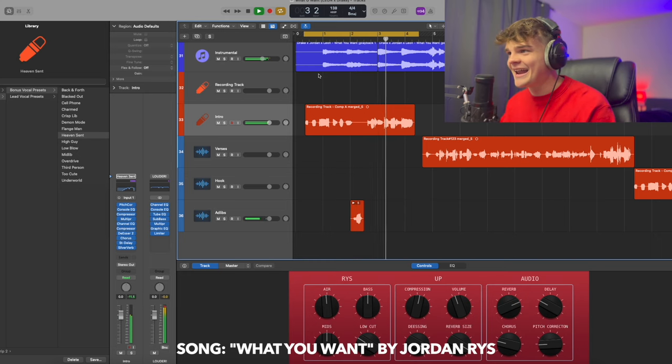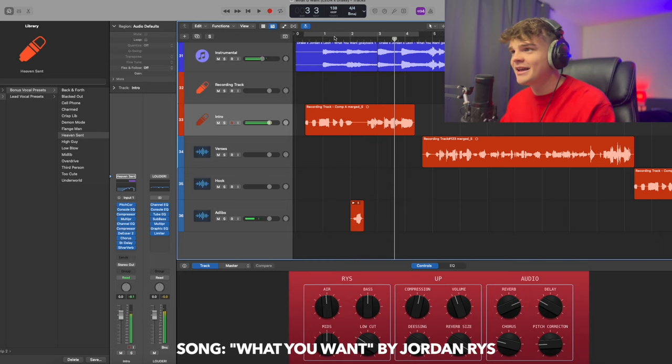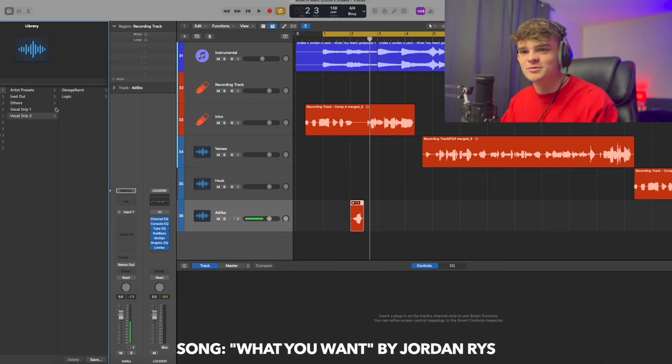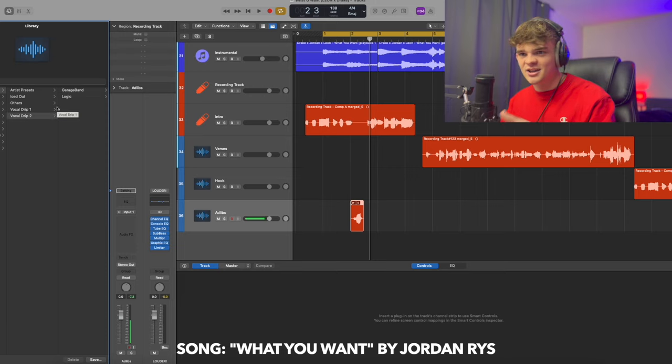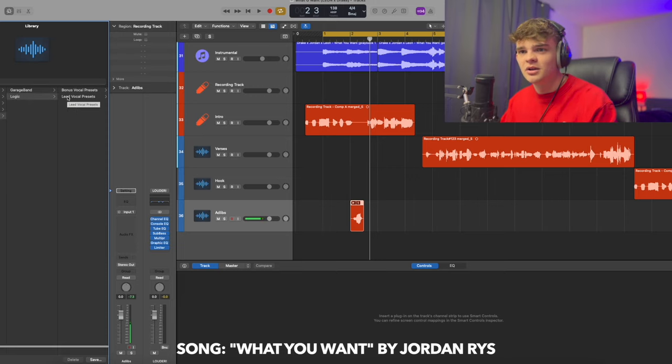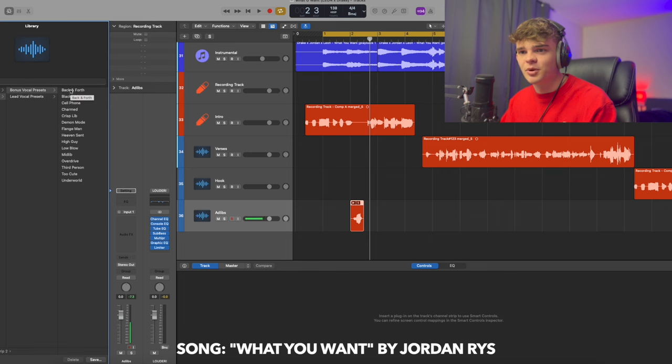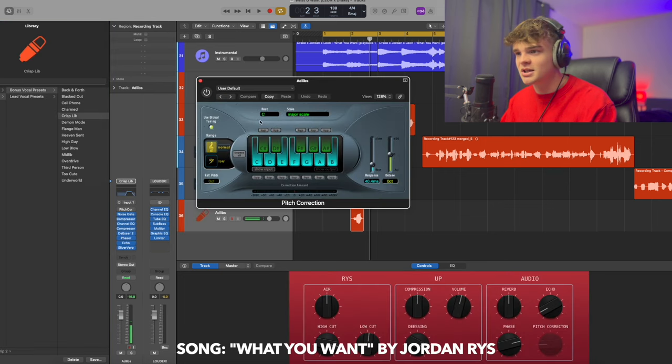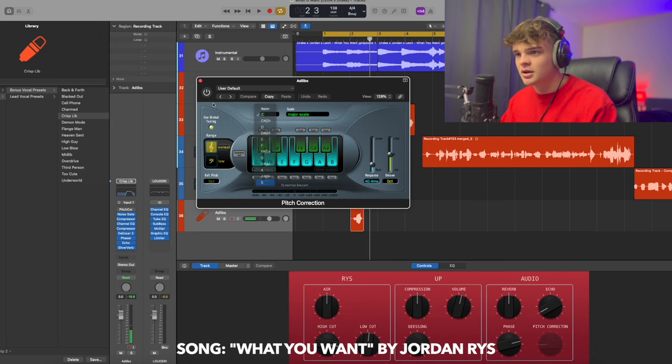All right, that ad-lib I want it to be more crispy. The nice thing about my Vocal Drip 2 bundle is that it comes with these knobs that you can tweak. I'll show you. So the Crisp lib I think is going to be perfect. I'm going to change the key to B major, and let's see what it sounds like.